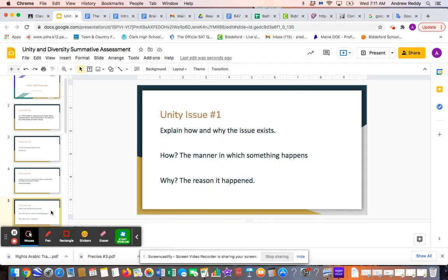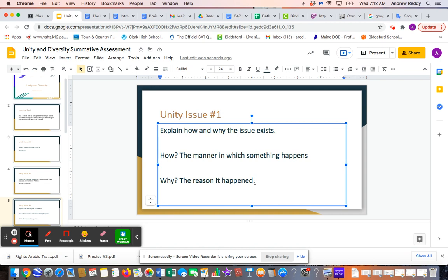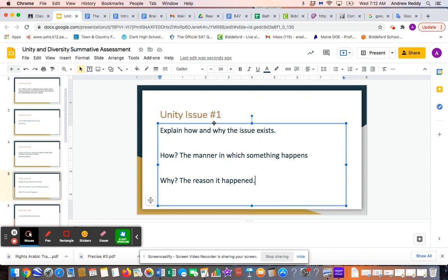Then you're going to continue to explain how and why the issue exists. For Unity Issue 1, still Democracy, you're going to talk about how Democracy exists — the manner in which it happens. You could describe how people are given a vote to select their representatives and the people who make their laws. And then why Democracy happens: for a long time there had not been power to the people through giving them their voice. There have been other forms of government where one person had rule — kings, monarchs, emperors — and then the people rose up against that form of government. That's why Democracy happened.